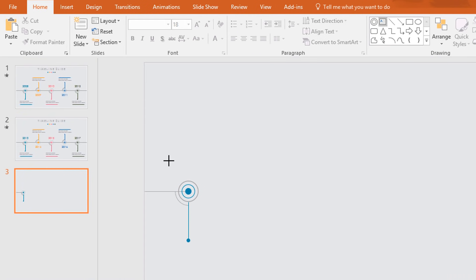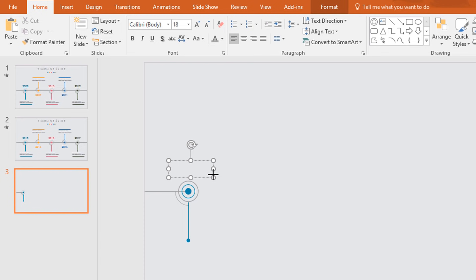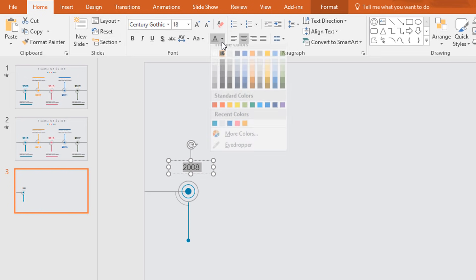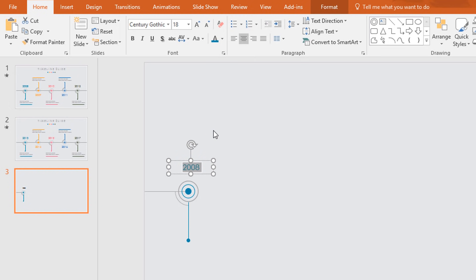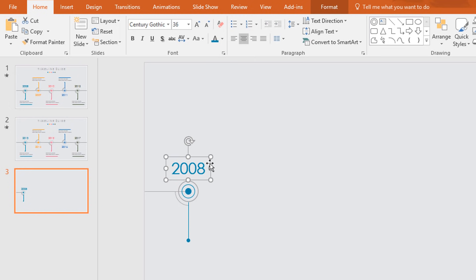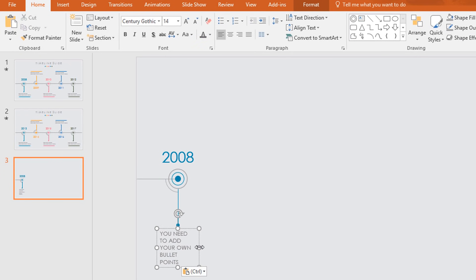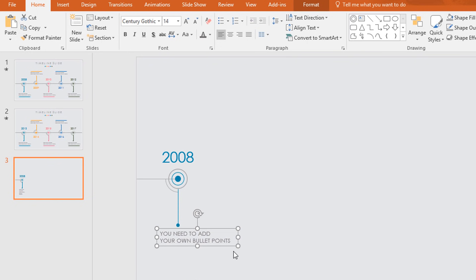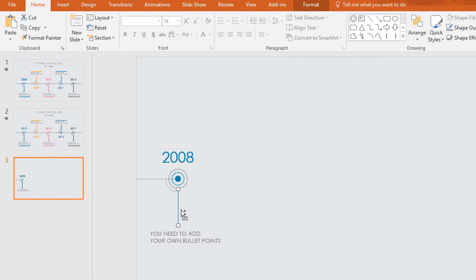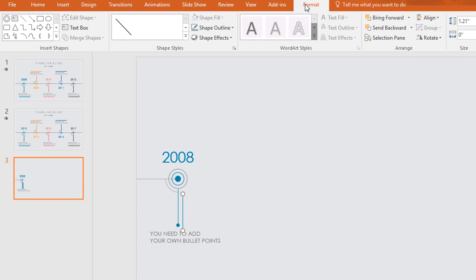Now pick a text box, drag it here, and add a year — I'm typing 2008. Select all the text, change the font to Century Gothic, make it center, change the font color, and increase the font size to 36 point. Place it here, then holding Ctrl+Shift drag it down to duplicate, add some text, increase the text box size and place it in the exact middle.